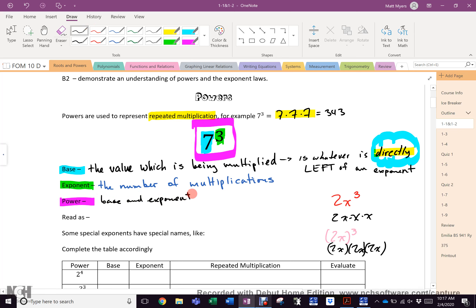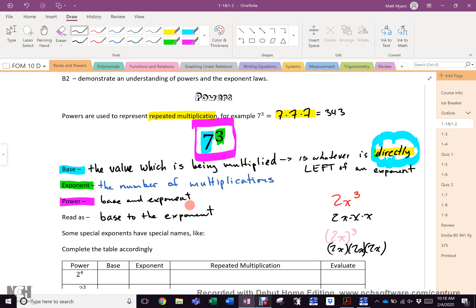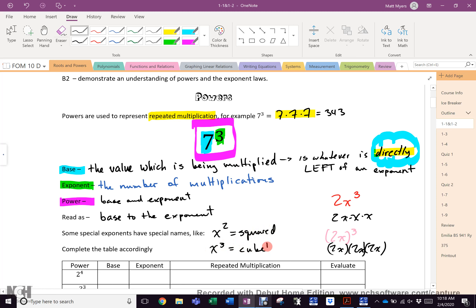We always say the power is '7 to the third' — we read it as base to the exponent. So 8 to the 5th, 9 to the 7th. There are two special names: two exponents that get a special name where we don't say 'base to the exponent.' Anything to the 2 is squared, and anything to the 3 is cubed.